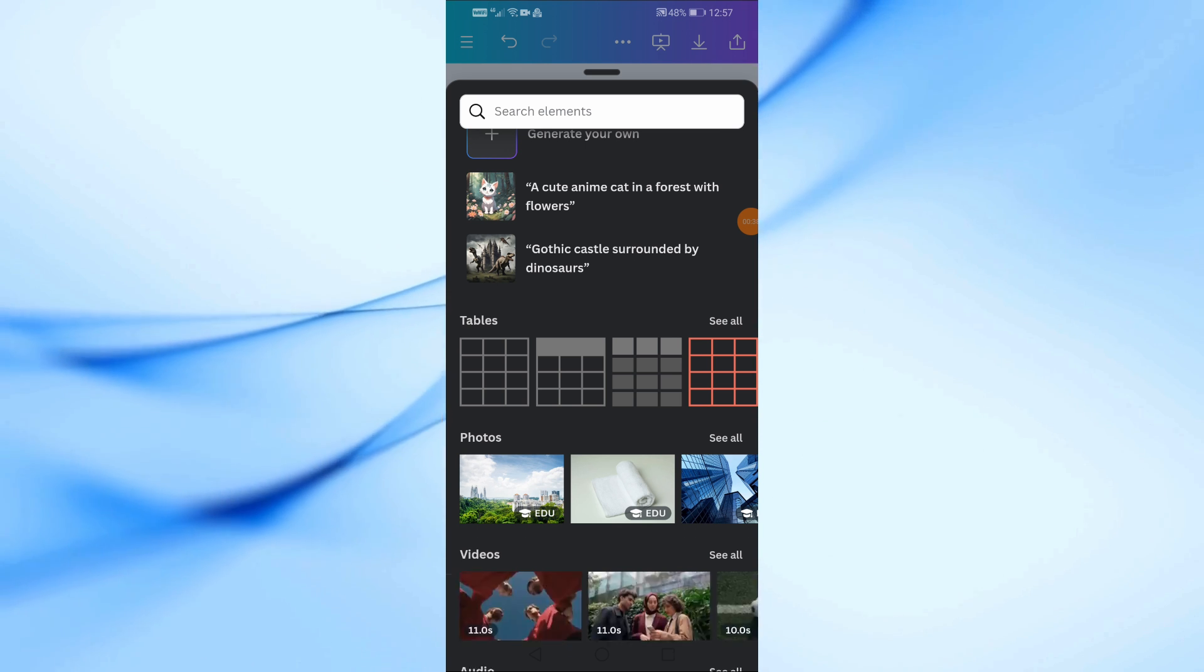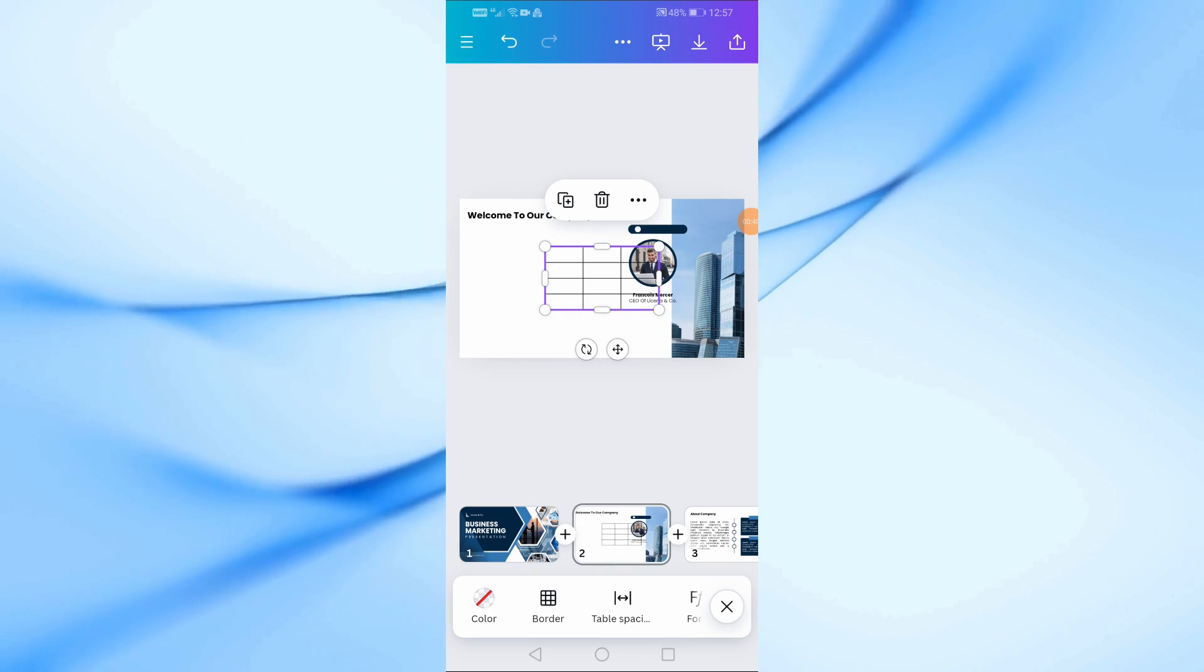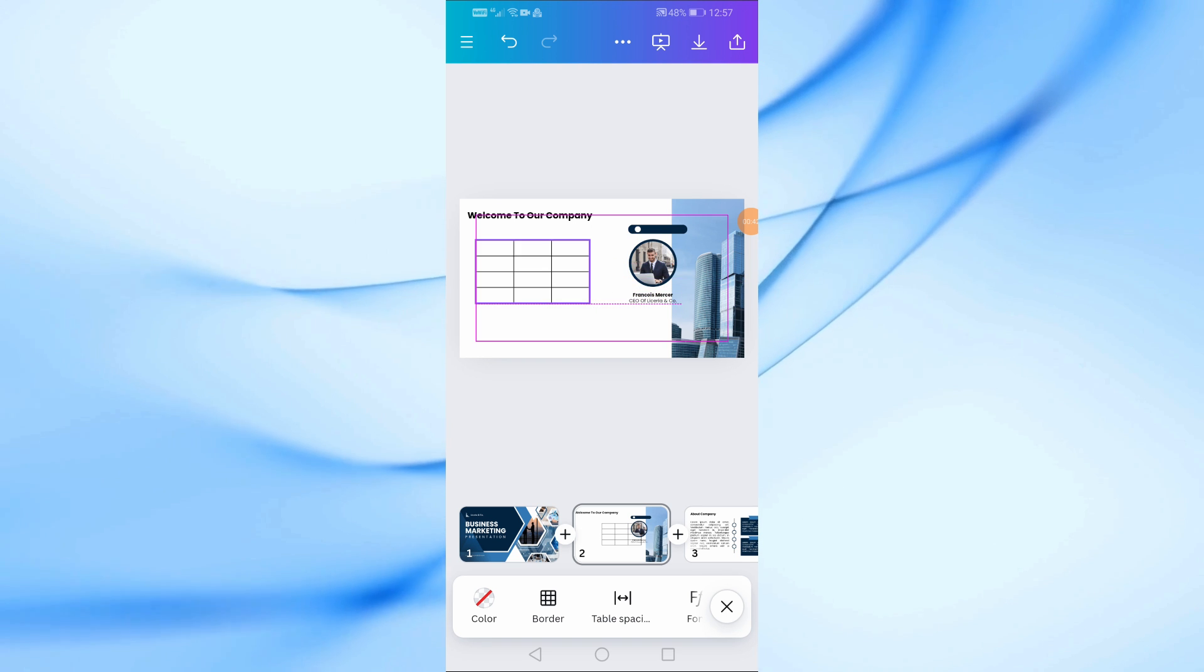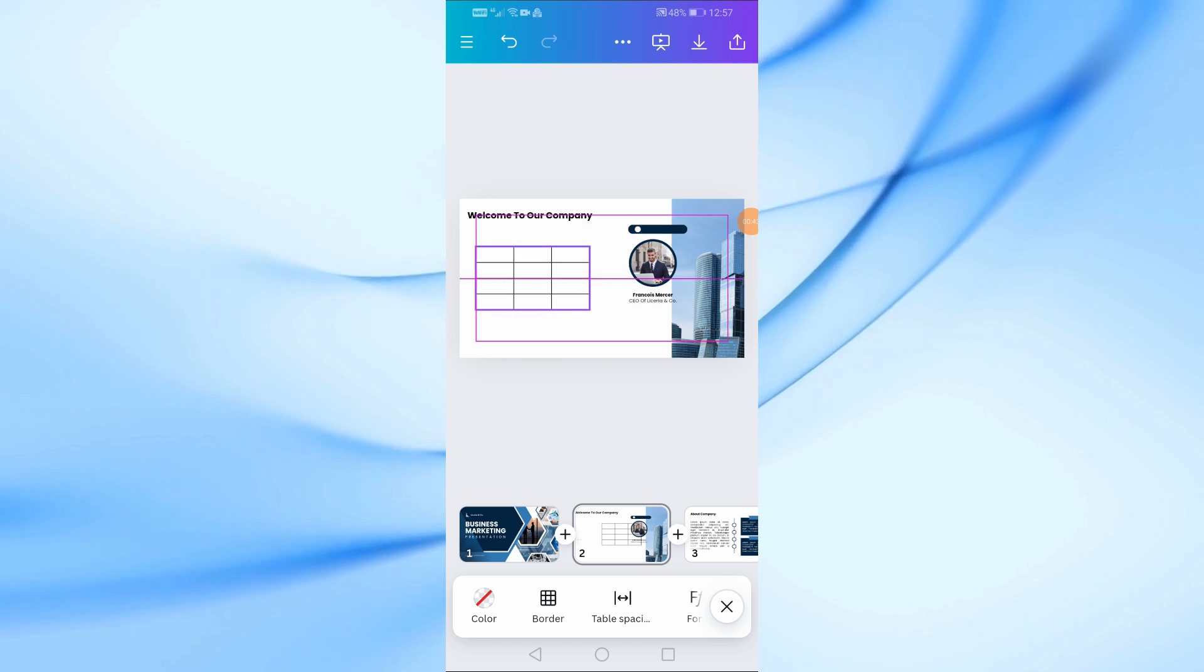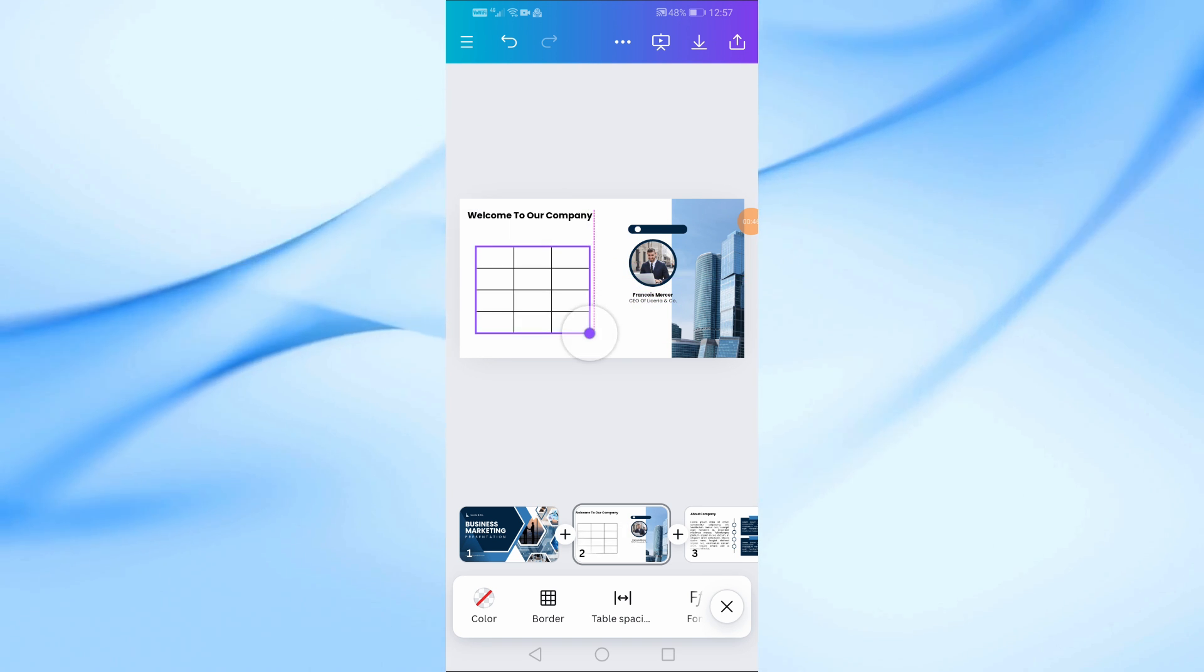I will now choose this table. Click on it to add it to the design. Then move the table using the handle icon and place the table wherever you want on the page.